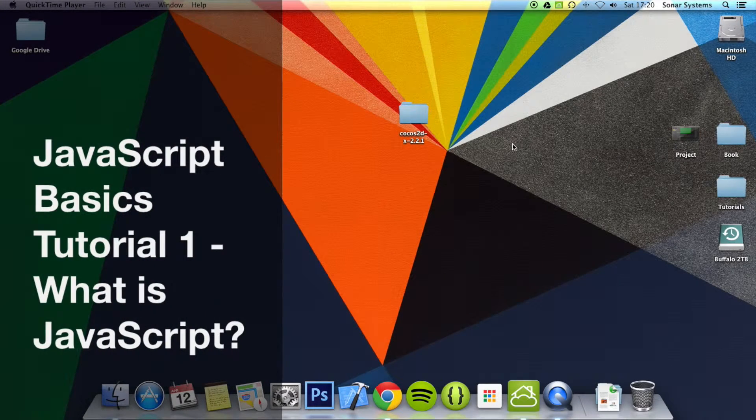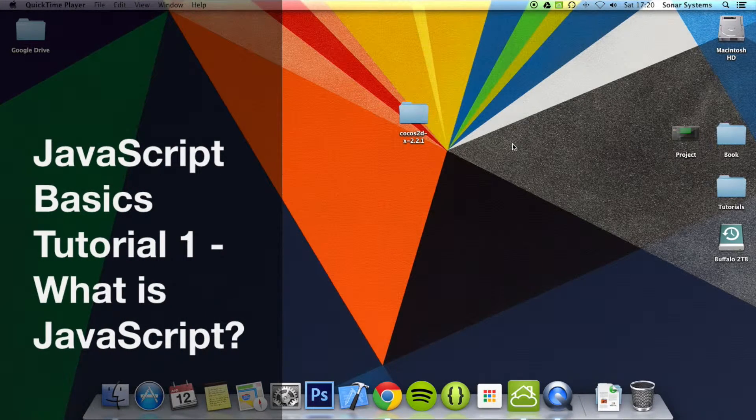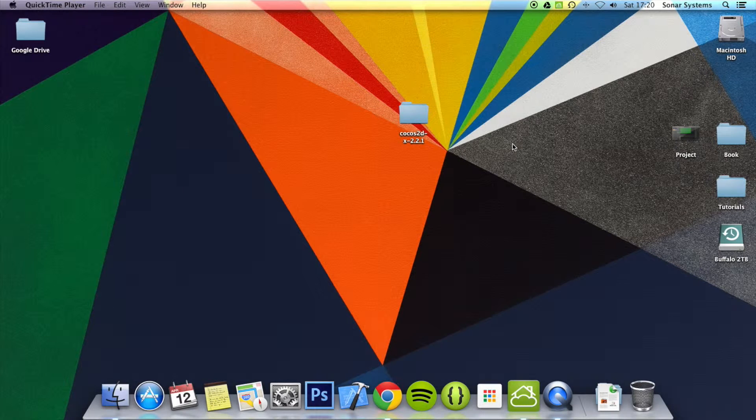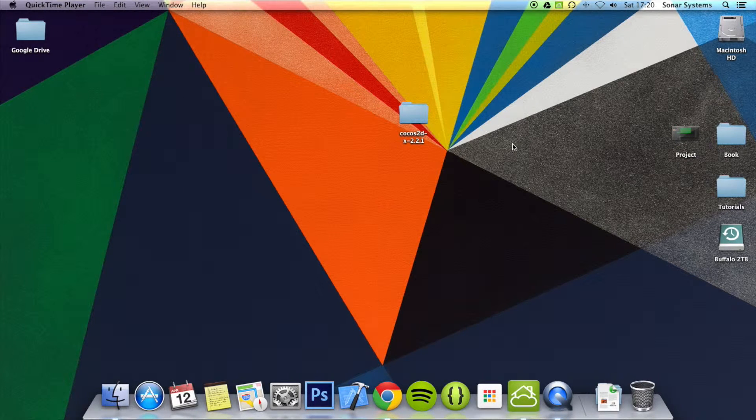Hello and welcome to the first tutorial on the JavaScript basic tutorial series. In this tutorial we are going to look at what is JavaScript, and there's not going to be any coding done in this tutorial.